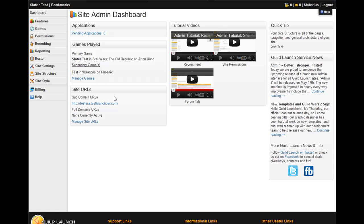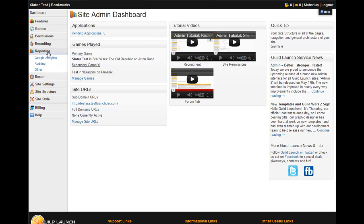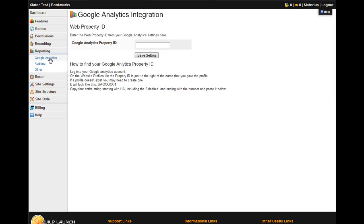Click the Google Analytics link, and you come to this page.